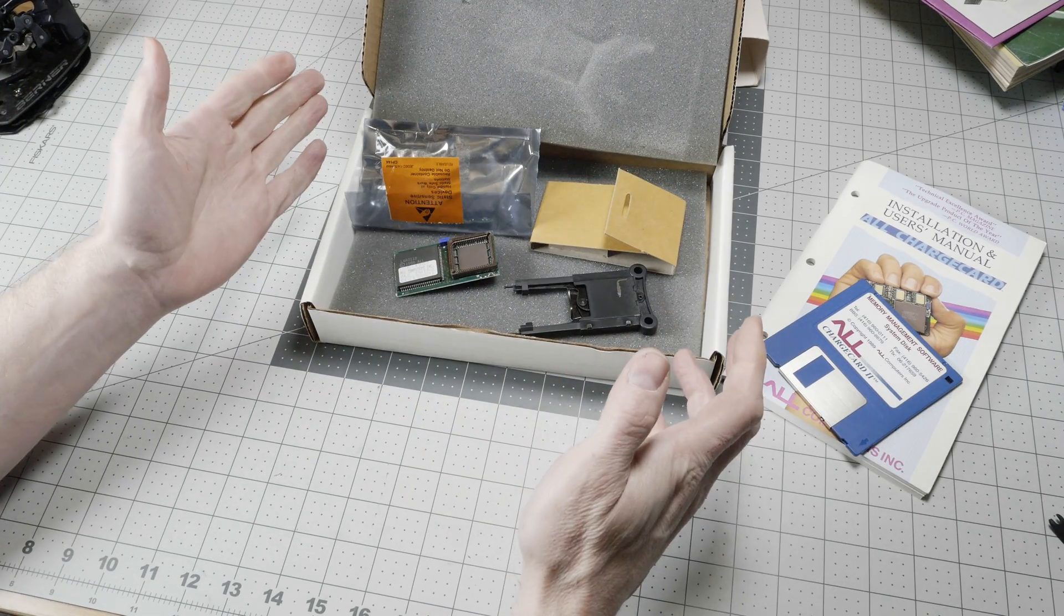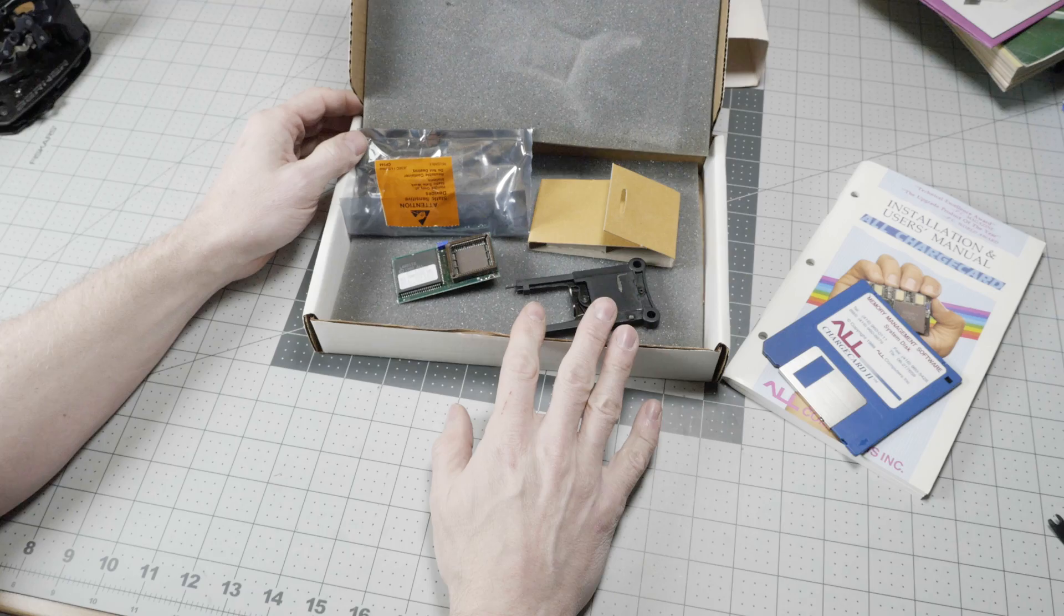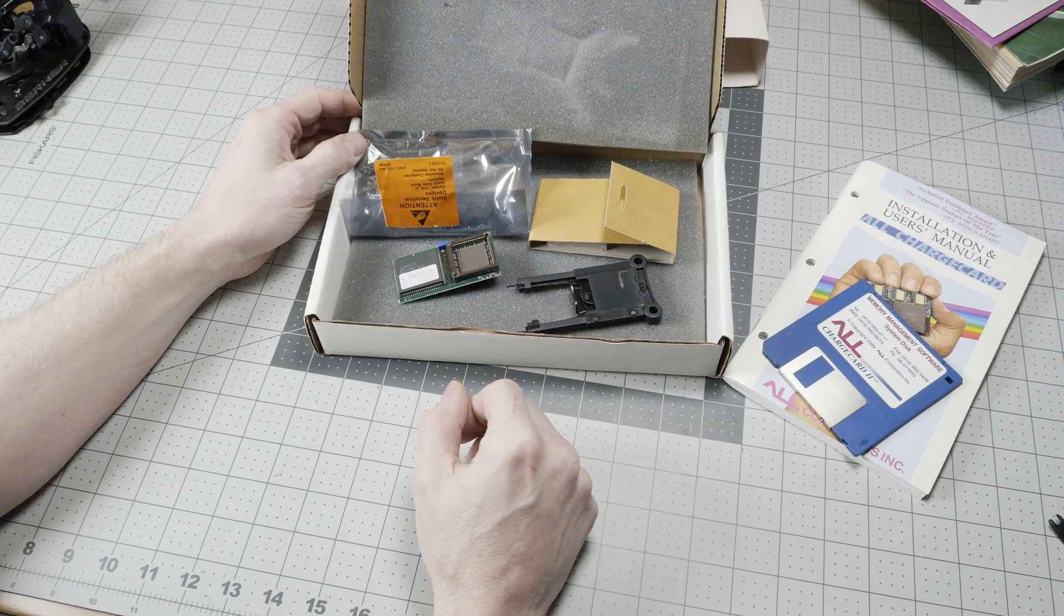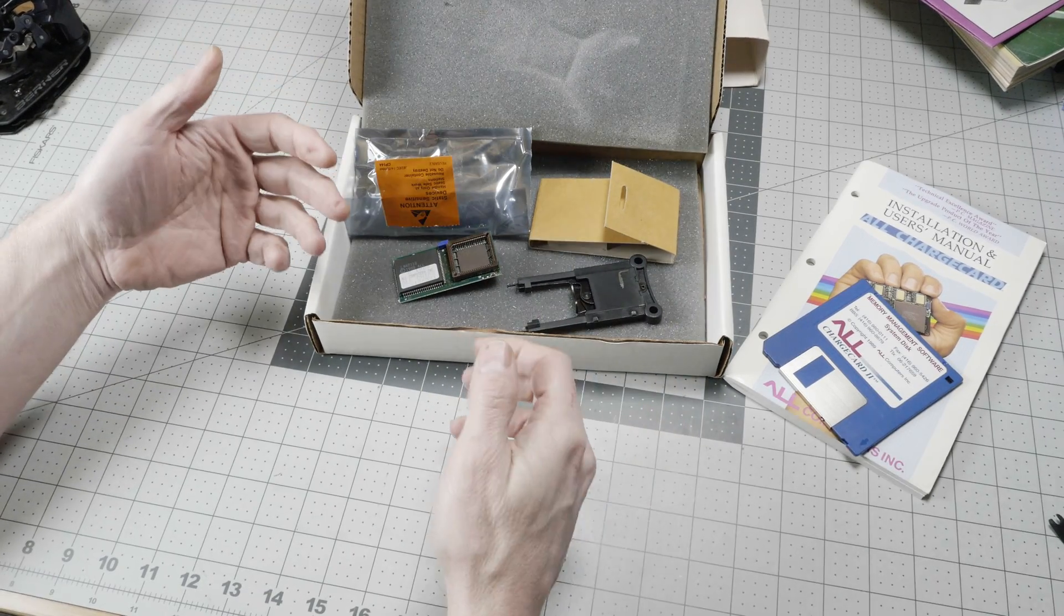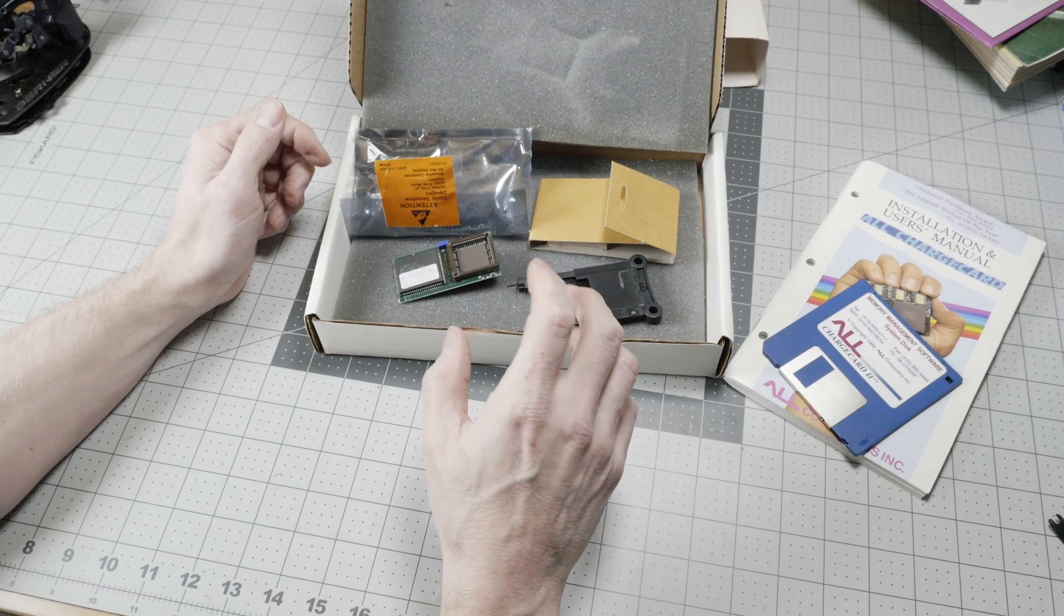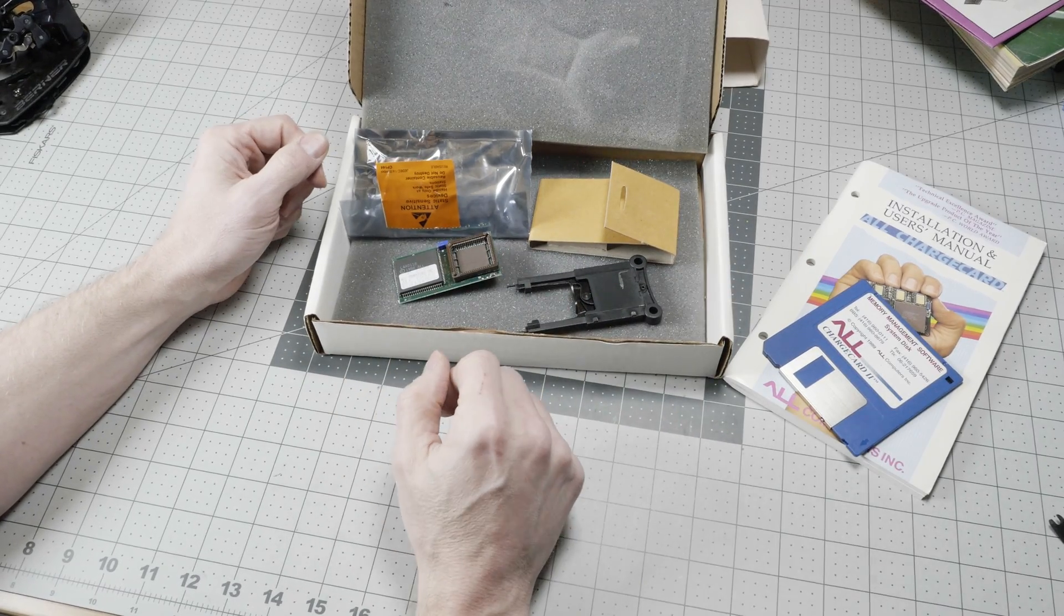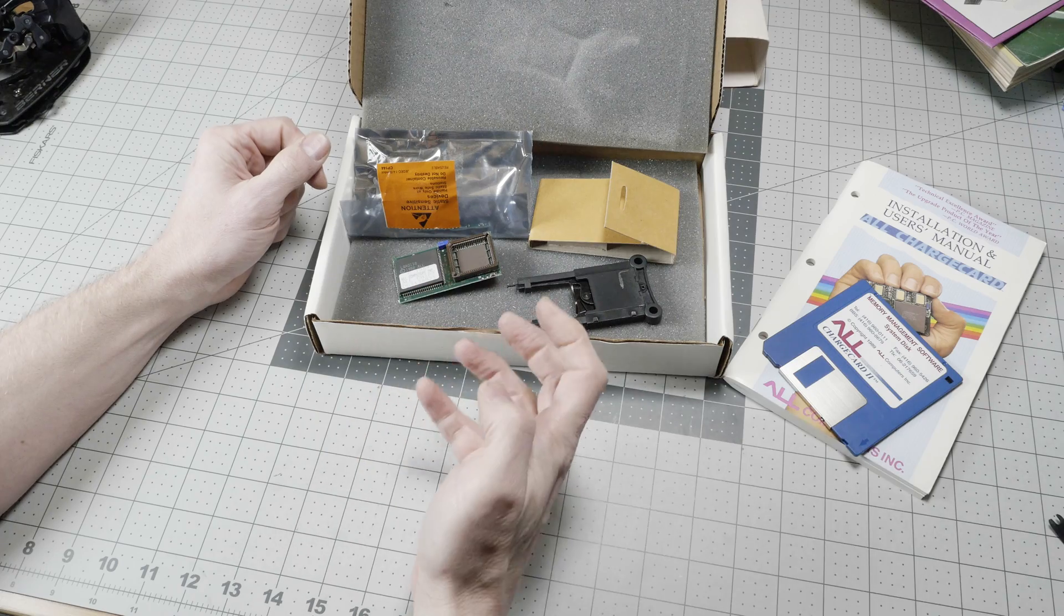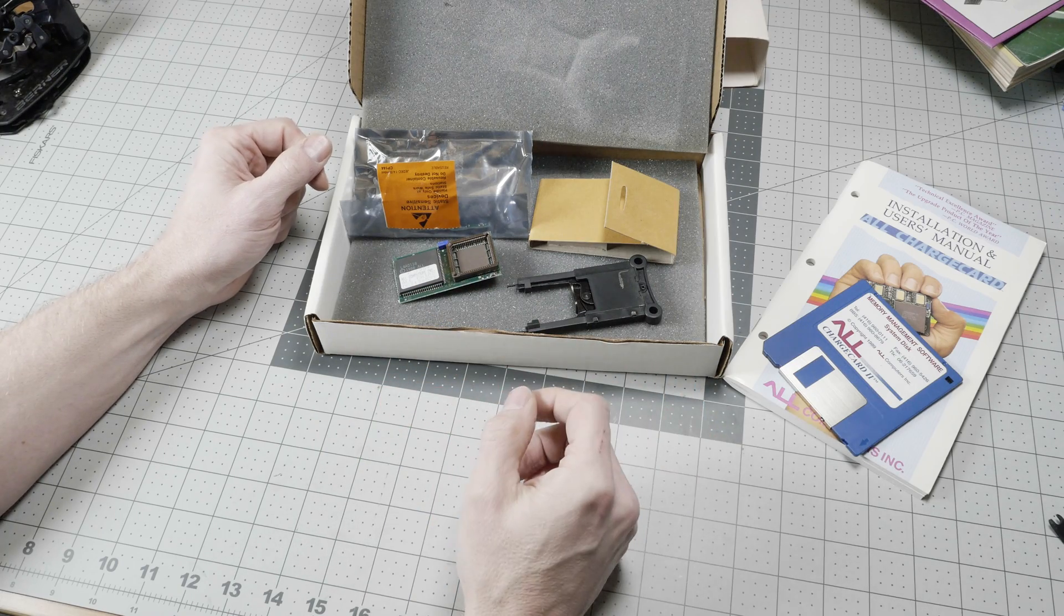So that's the all charge card. I think this thing is particularly fascinating in a historical context because, as I mentioned, while there have been a lot of CPUs that plug into different sockets, I think this is the only system I'm aware of that greatly enhances the existing CPU.